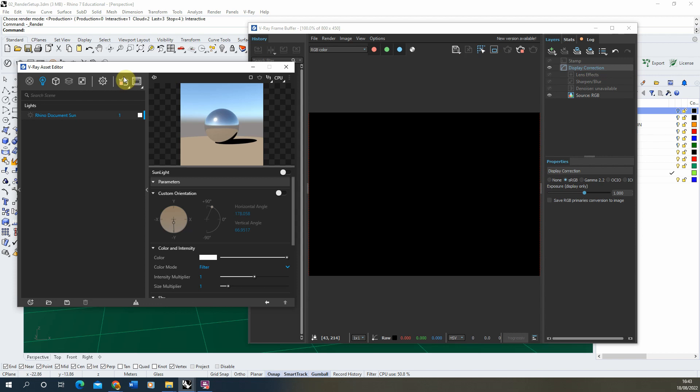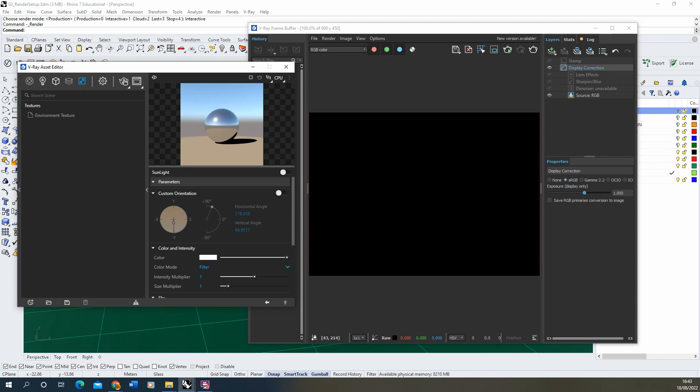So what we're now going to do is we're going to bring in a new environment map to replicate the night and the nighttime atmosphere that we want to convey in this image.